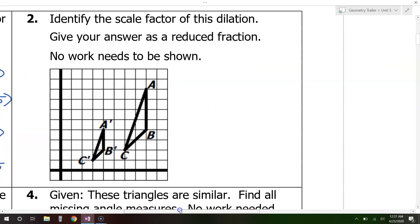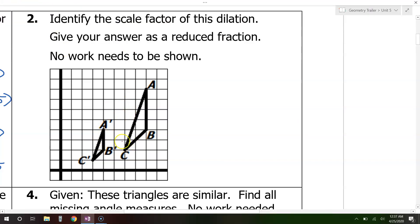Let's slide over to problem number 2: identify the scale factor of this dilation, giving your answer as a reduced fraction. We just need to figure out the coordinates of one pair of points — it doesn't matter which. I'm going to pick point C. The original point is the one with no apostrophe. Point C is the original, and its coordinates are 6 comma 2.